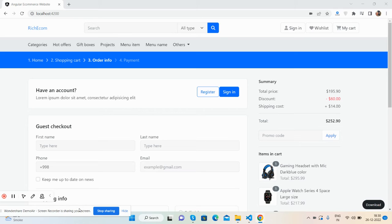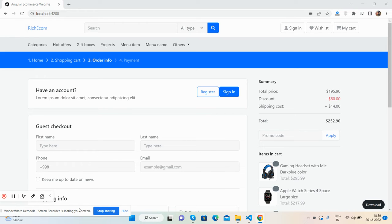Hello guys, welcome back to my channel. This is Ajay, and I hope you are doing great. In this video, I'm going to show you an Angular e-commerce site checkout page.